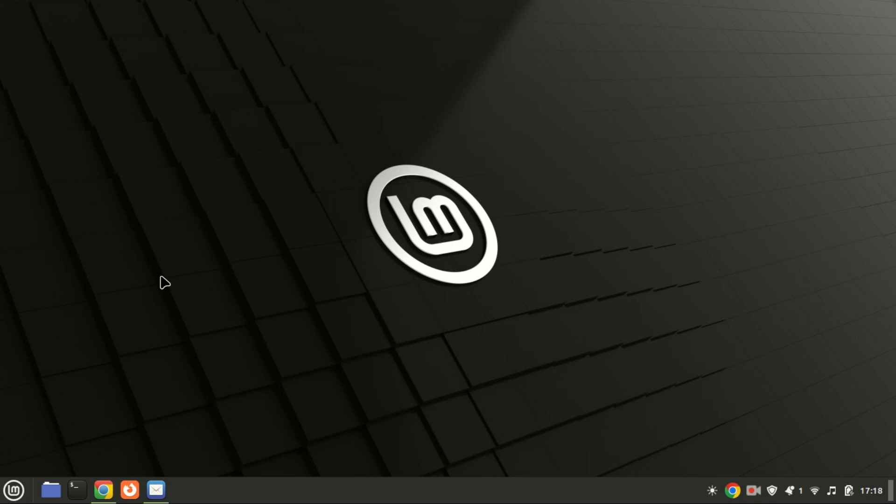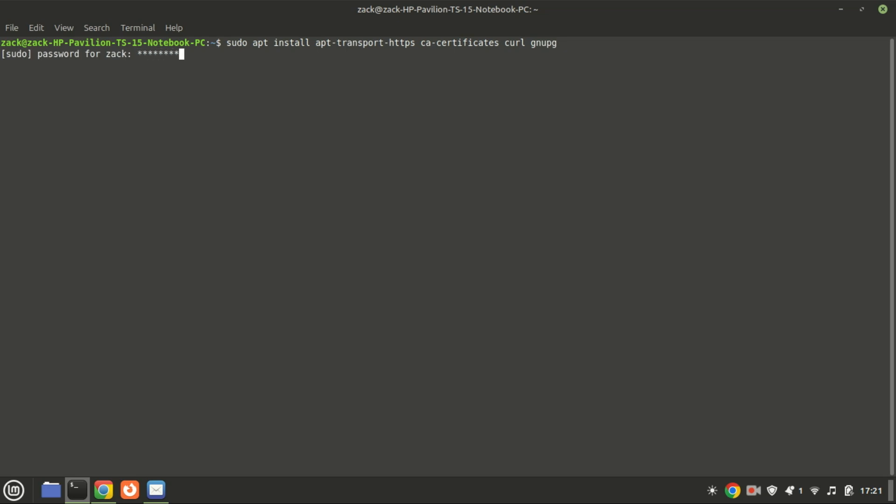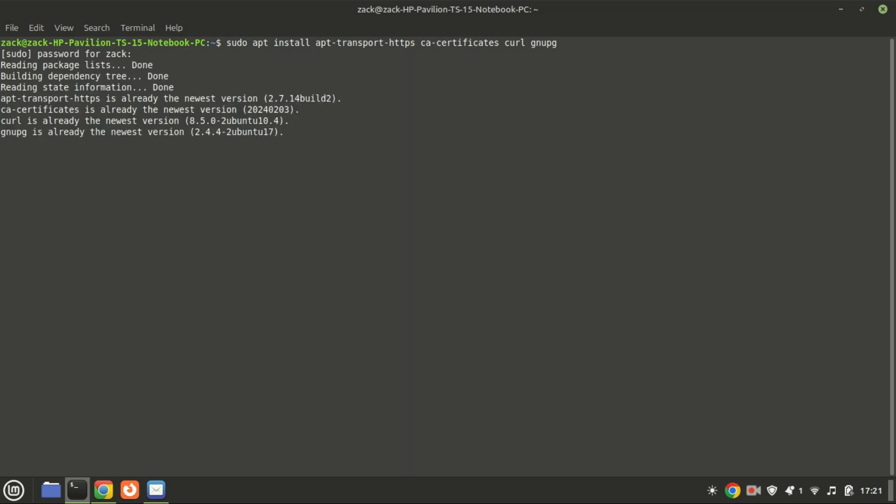This command installs several essential packages that help with secure communication, certificate management, and downloading files over HTTPS.